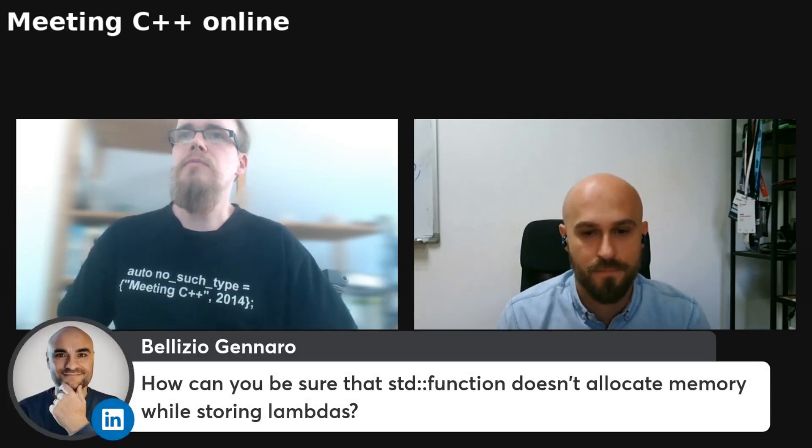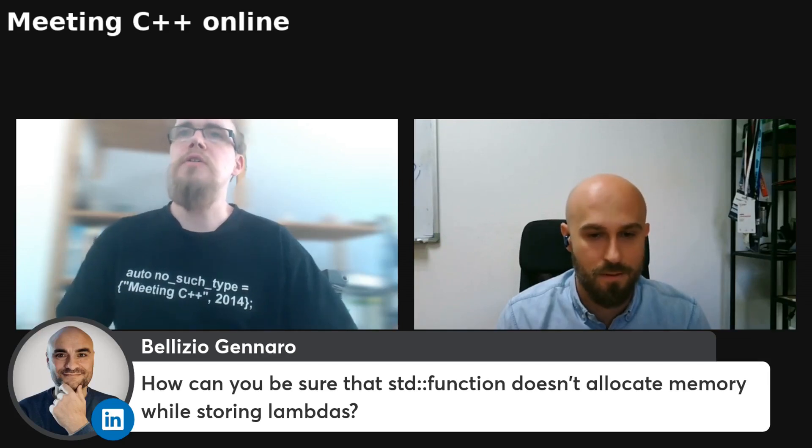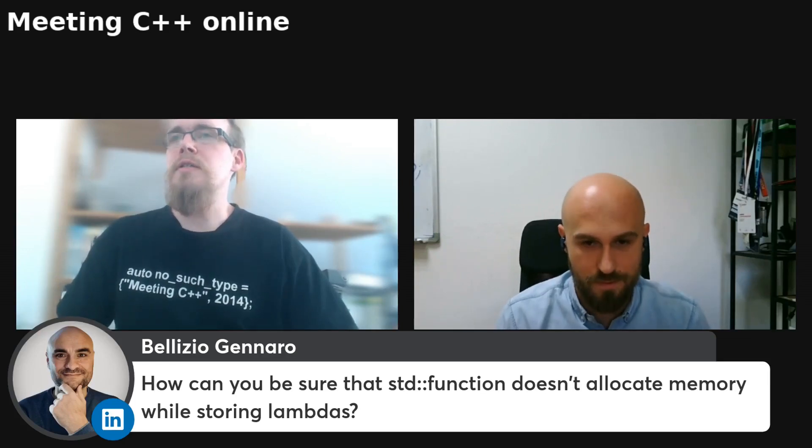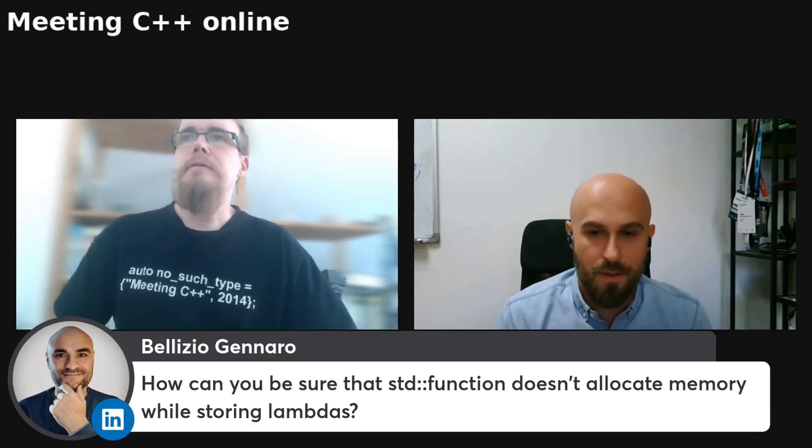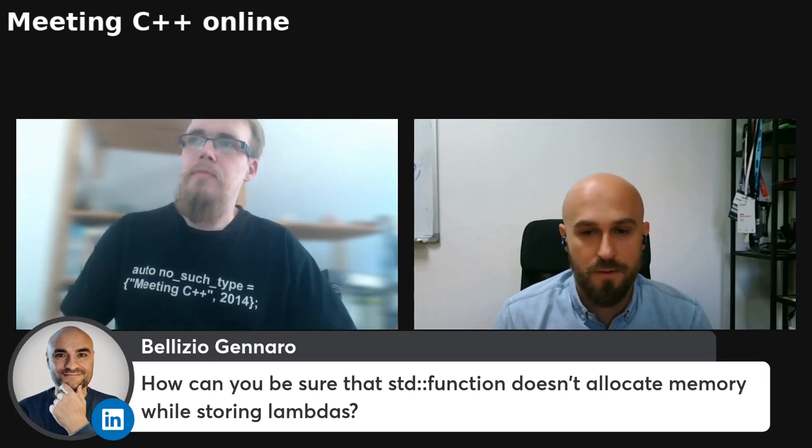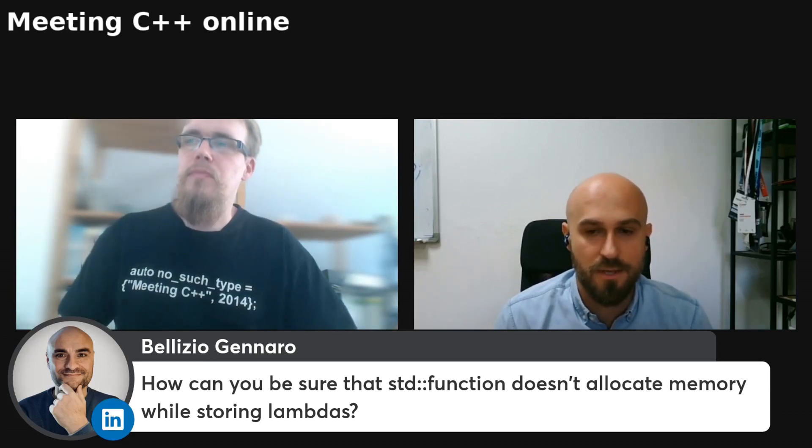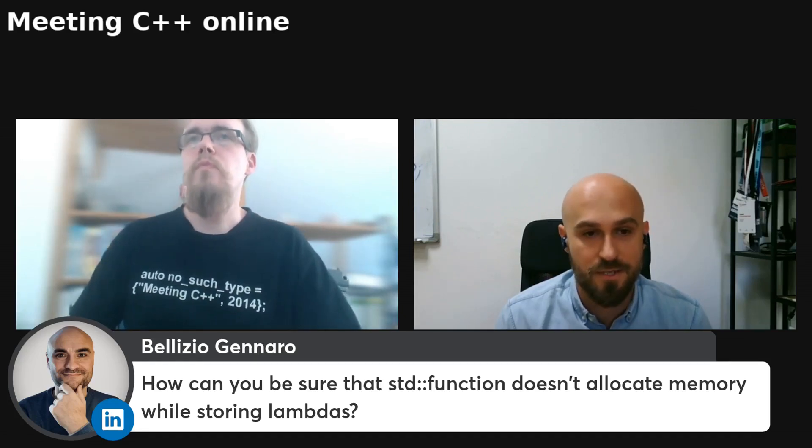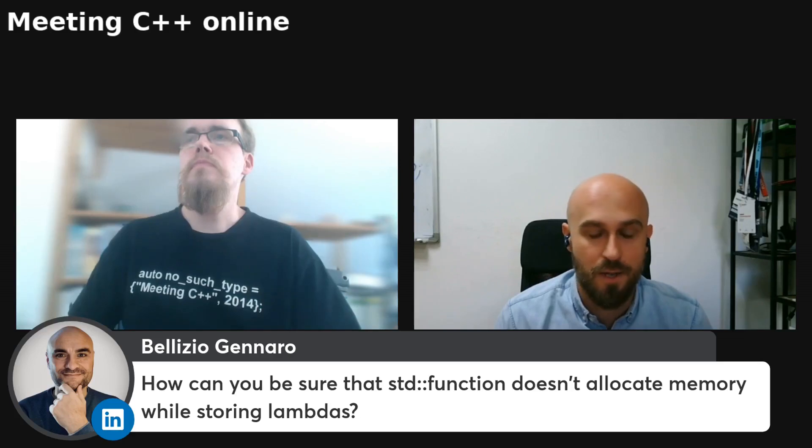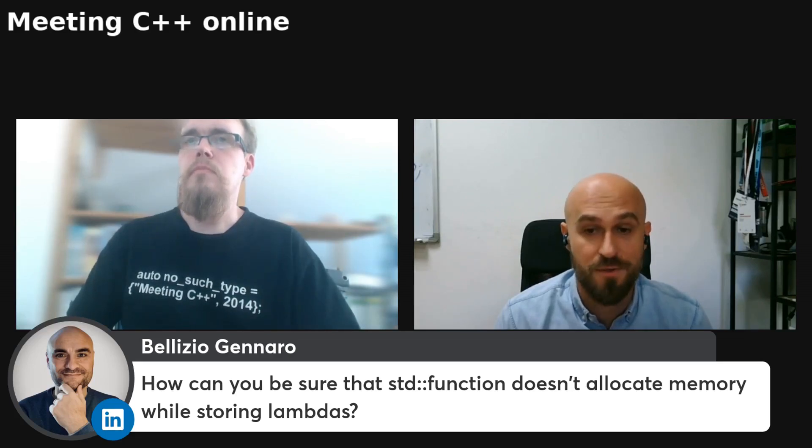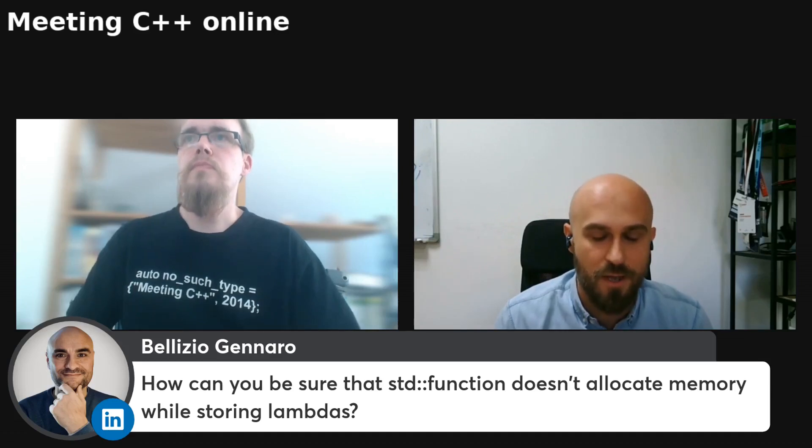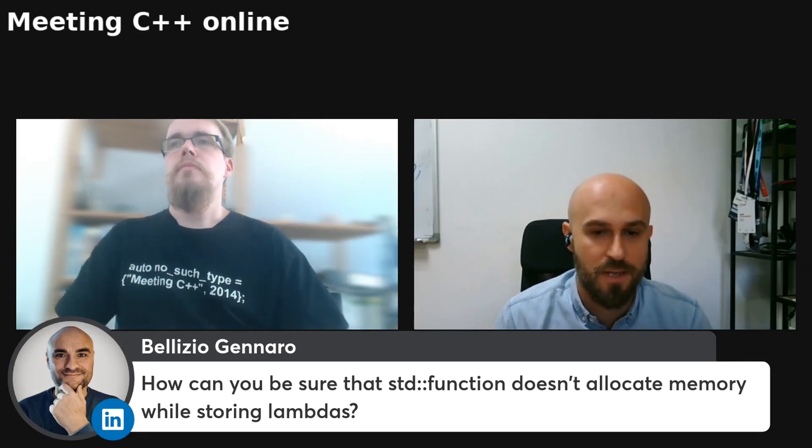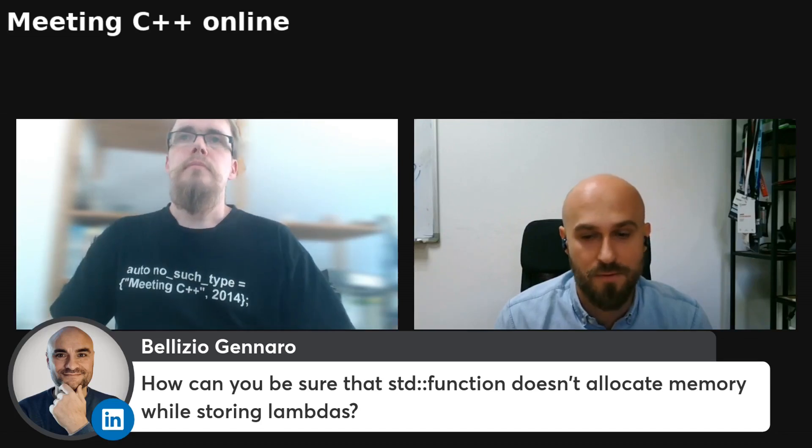Yeah, that's maybe something we should mention that the book is kind of new. So Belizio has a second question: how can you be sure that an STD function doesn't allocate memory while storing lambdas? Well, one of the things to do is to override new and delete operators and just to monitor them and see if they're being called by anything. And that's just one of the ways to make sure that no one is trying to do any memory allocation. But if you want to be 100% certain, then just avoid it, right?